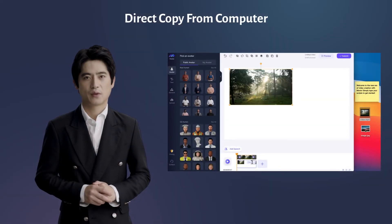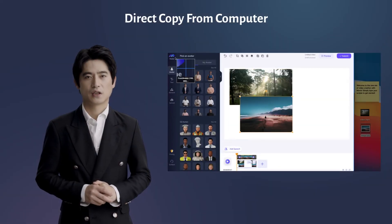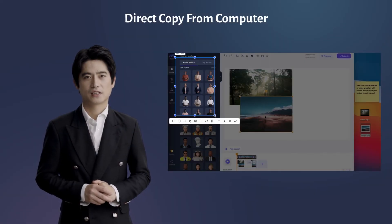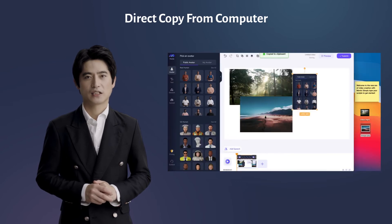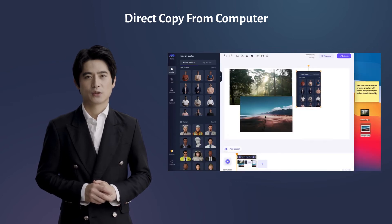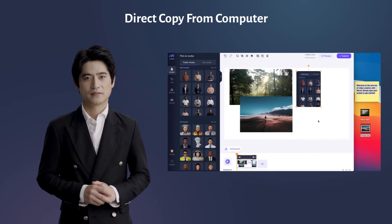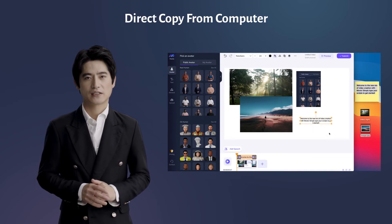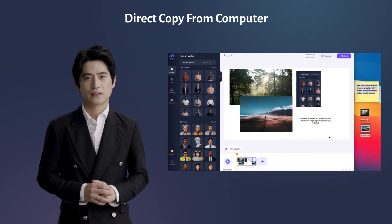Hey, what's up? Wilson here. Using your own assets is now easier by directly pasting or dragging your text, images, or videos from your computer. You can also take a screenshot and paste it directly here. I'm sure you'll find it very convenient.